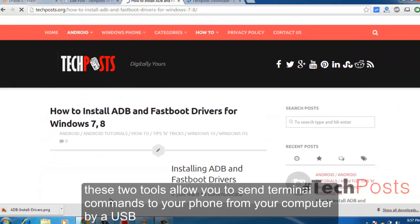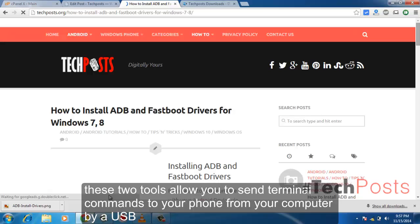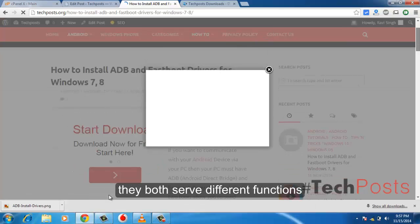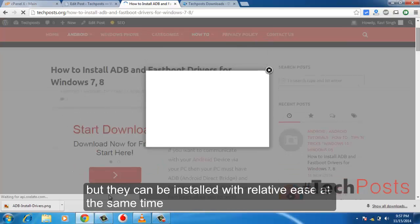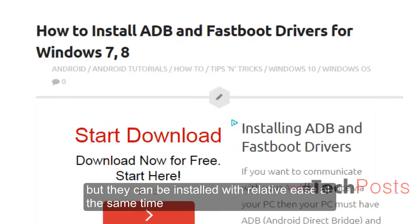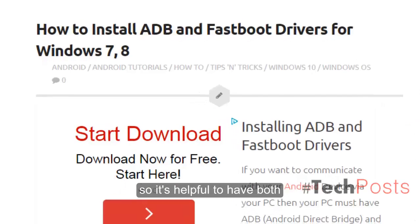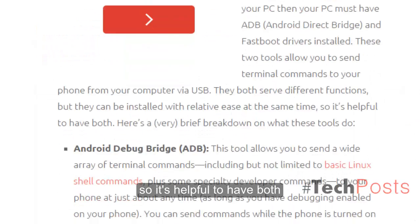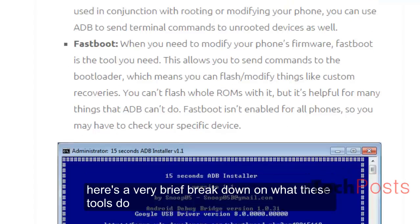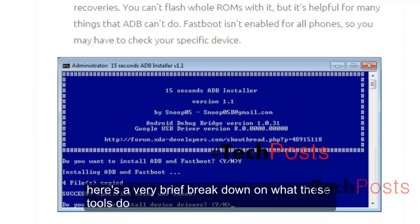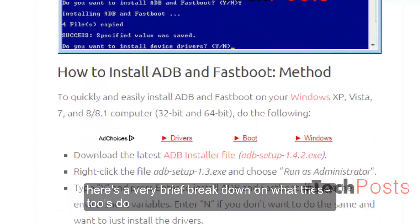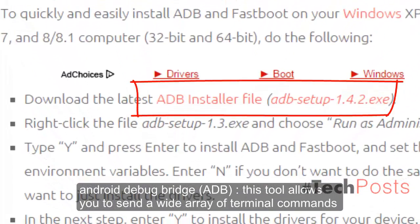They both serve different functions but they can be installed with relative ease at the same time, so it's helpful to have both. Here's a very brief breakdown on what these tools do: Android Debug Bridge (ADB).